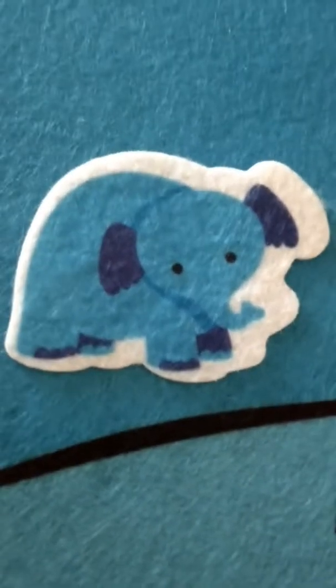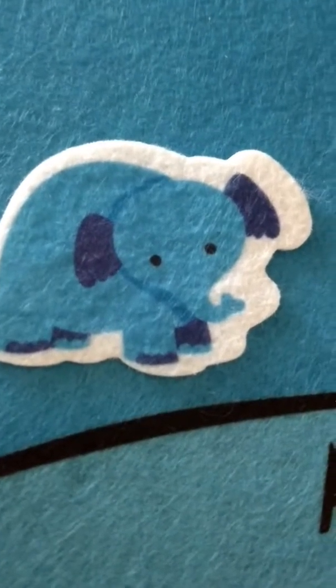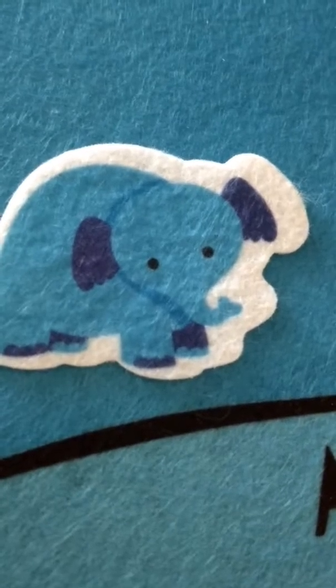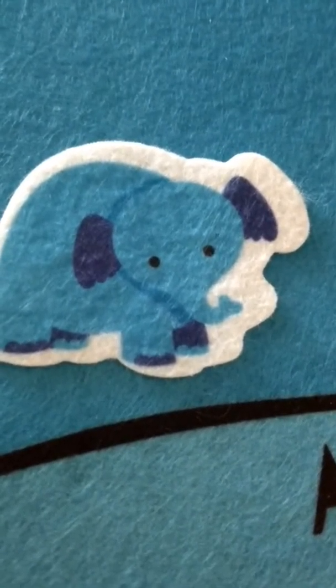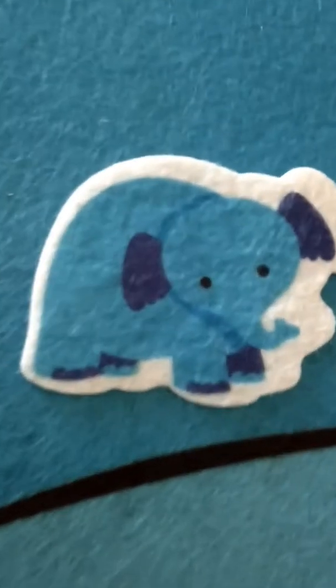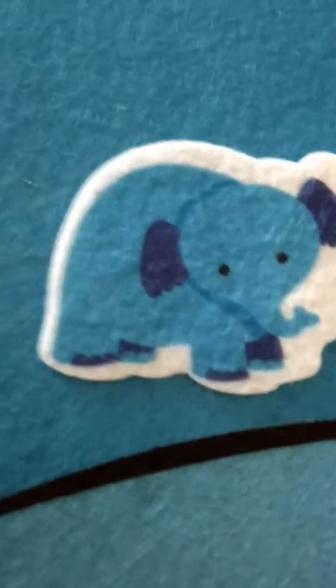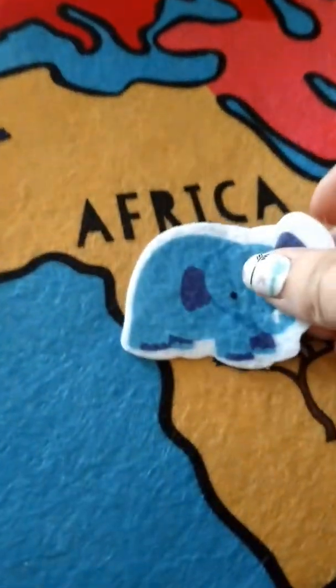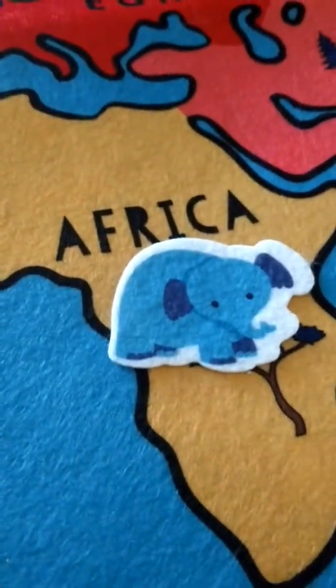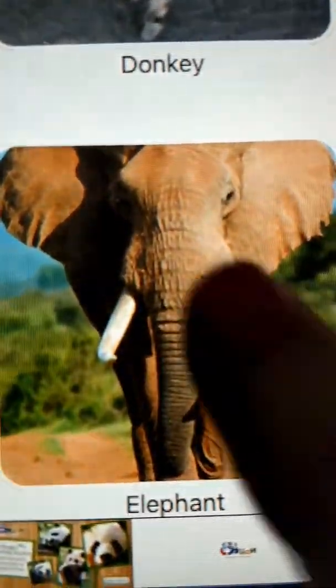Next we have the elephant. The elephant lives in Africa and India. It's an herbivore and the world's largest animal on land. We're going to put the elephant over here in Africa.